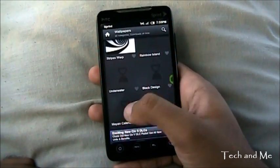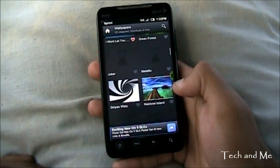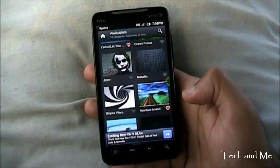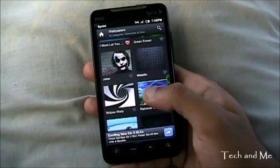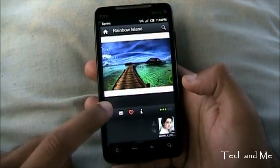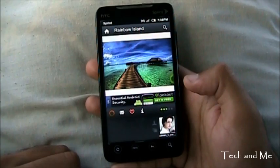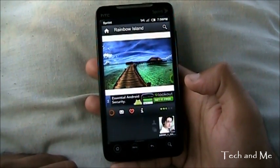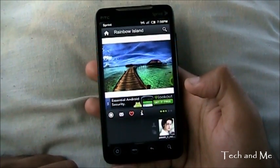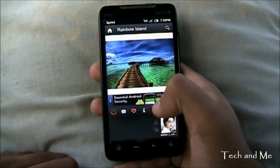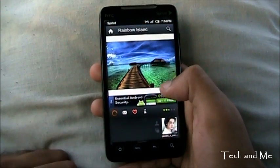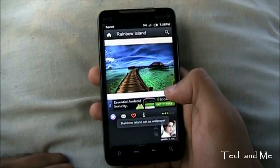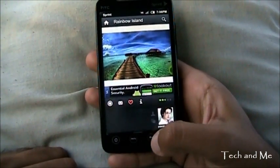You can click on any — suppose I like this rainbow island. All I have to do is click that to favorite it. And then if I want to download it, I just click here and it's downloading. You wait and it's done. Now I can even set it — all I have to do is click on that and it's setting. Rainbow island set as wallpaper.